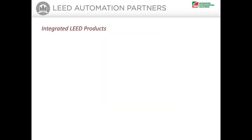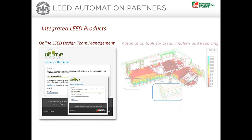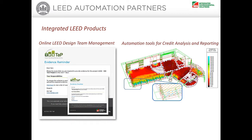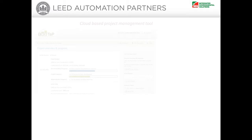The IES range of integrated LEED products facilitates both project management and the analysis and reporting required by specific credits. The IES LEED solution products integrate LEED online and the full IES building performance analysis suite called the virtual environment to streamline the LEED process.